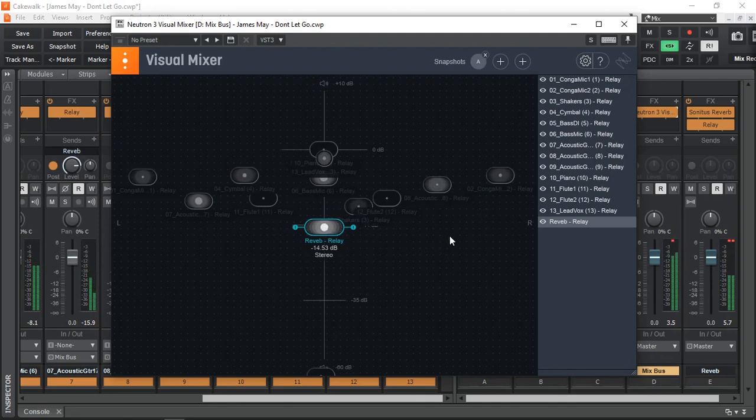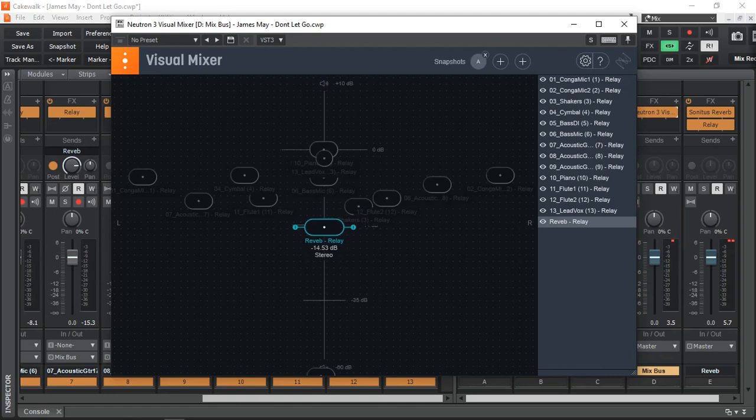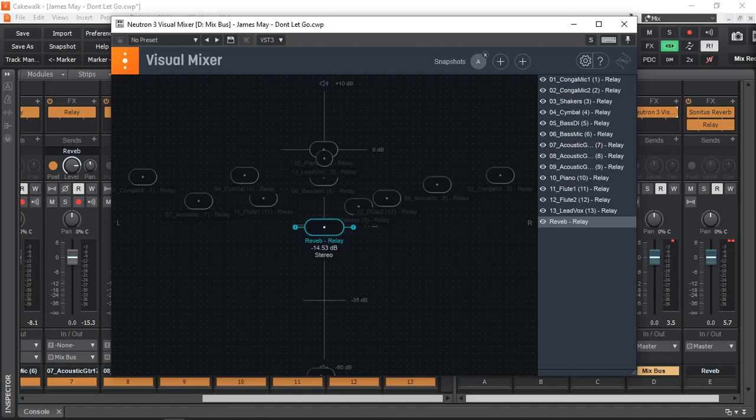Well that's the iZotope's Neutron 3 Visual Mixer that you can download, install and use all for free with no limitation. If this video helps you to visually mix your song then make sure, please, do give me the thumbs up. And if you have any comments, any questions leave in the comment section below. I'm always roaming around there. And of course, don't forget to subscribe to my channel as well if you wish so. As always, thanks for watching and have a great time making music. See you in the next video. Cheerio.